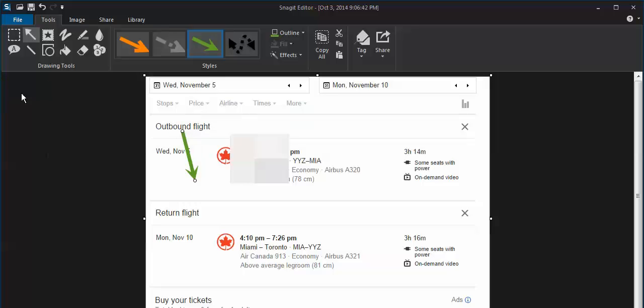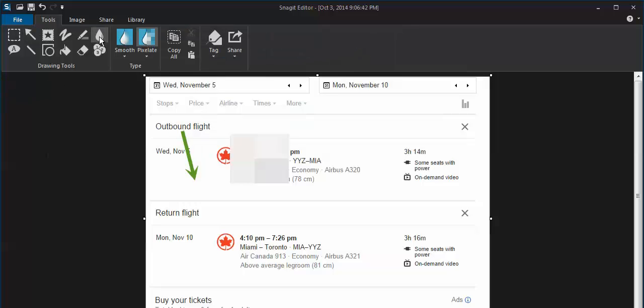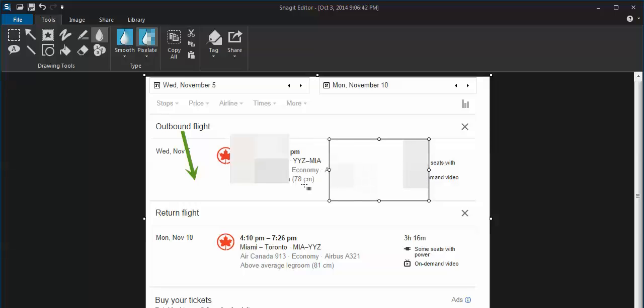Okay, so hopefully that's helpful. It's a little blur icon and then you just draw a box around what you want to blur or pixelate. Hope that's helpful. Thanks very much.